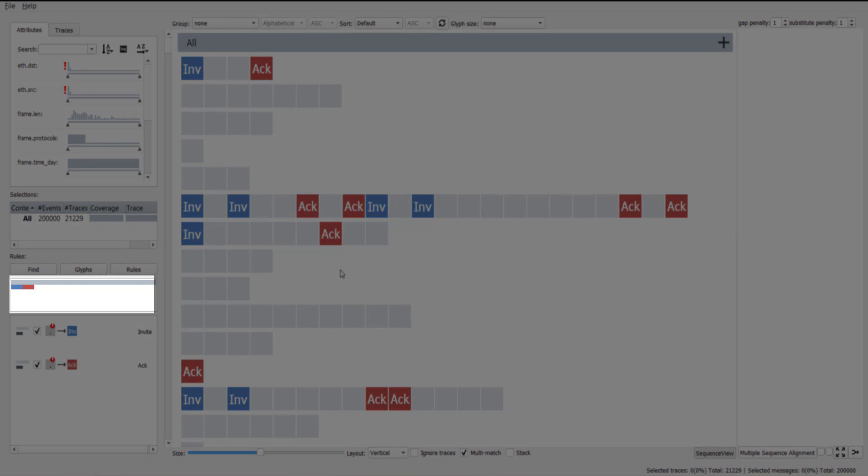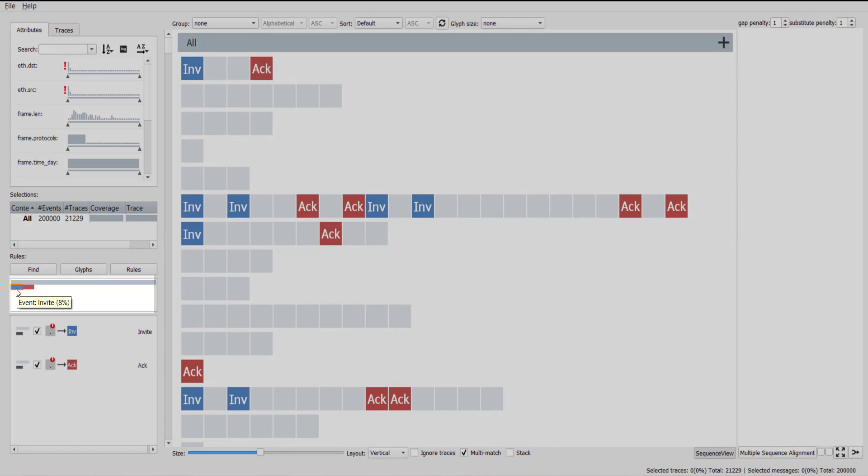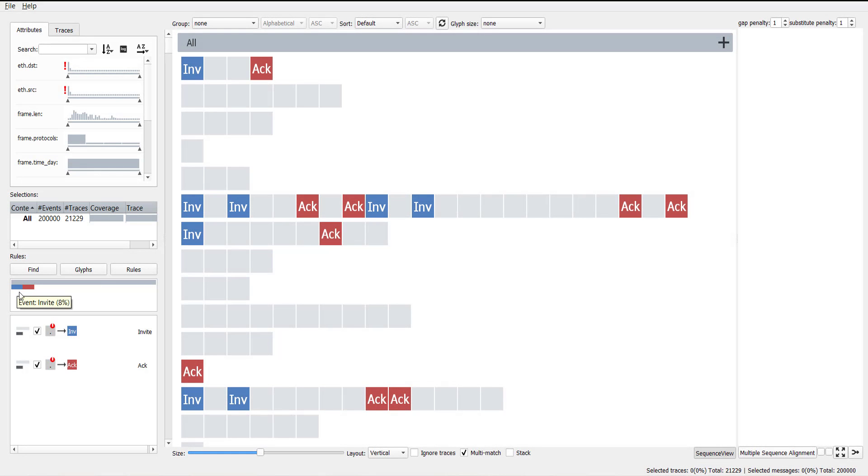The rule overview widget shows the effect of every rule in an icicle plot. This reveals that only 16% of the current glyphs were affected by the last two rules.